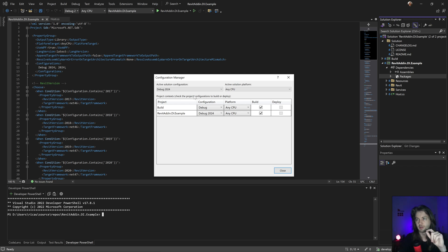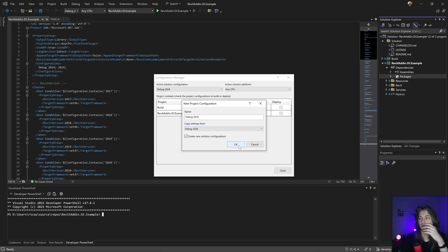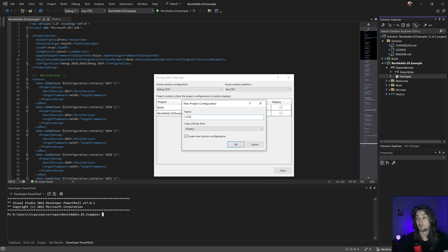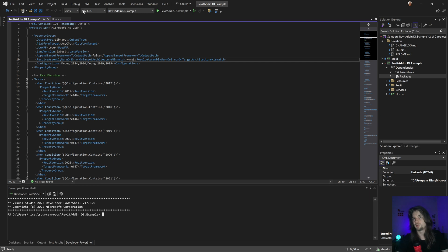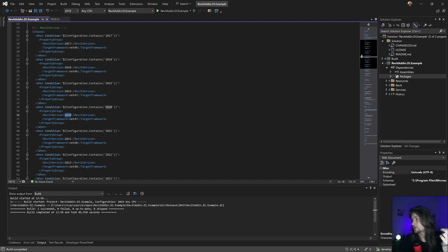I'm going to the Configuration Manager to create a debug configuration. Let's create new — Debug 2019. I'll create a new configuration, copy settings, and it will appear in the list. I'll do the same for the release version. In this project the release version doesn't have much extra configuration, so it's basically the same. When you build with version 19, it sets the framework to .NET Framework 4.7 and uses Revit 2019 assemblies.